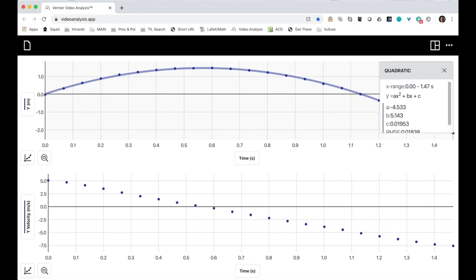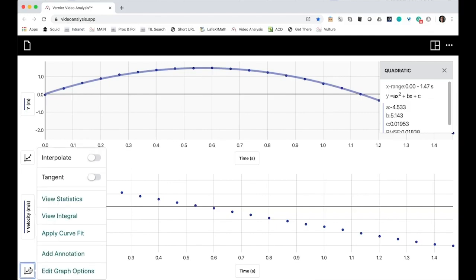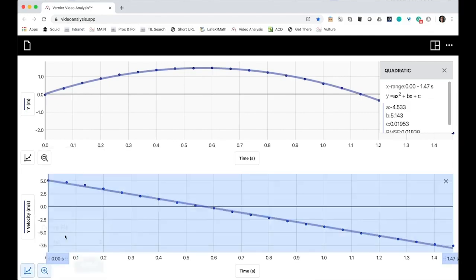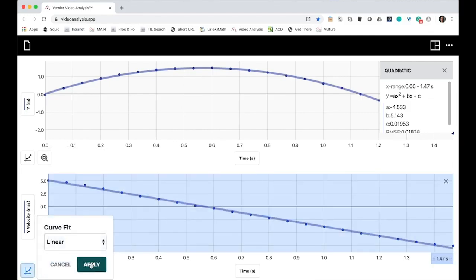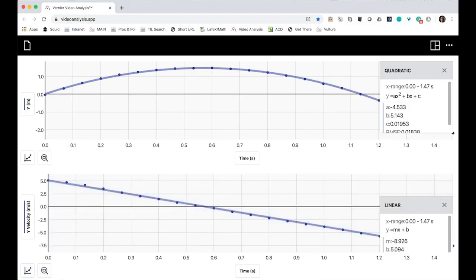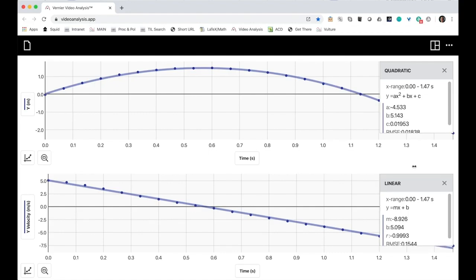And then for my vertical velocity, I'm going to put a linear fit on. And the slope is negative 8.926. Well, if you multiply negative 4.533 by 2, you'll get something close to negative 8.926. How about that?